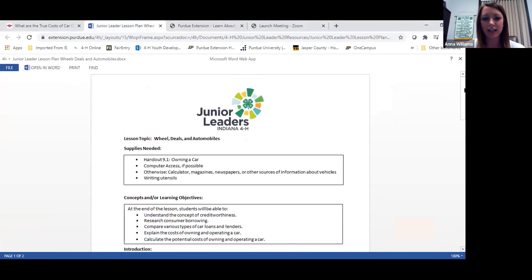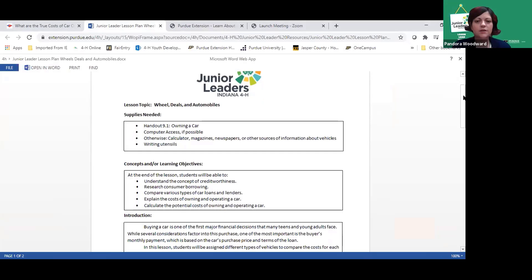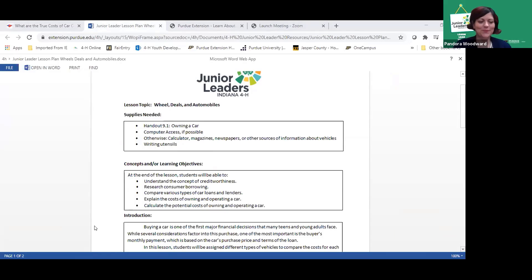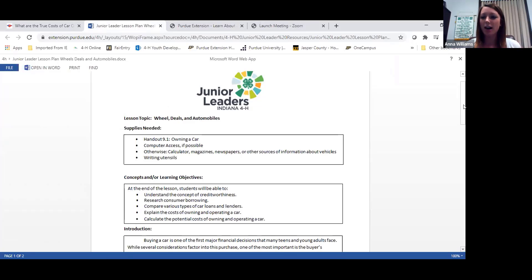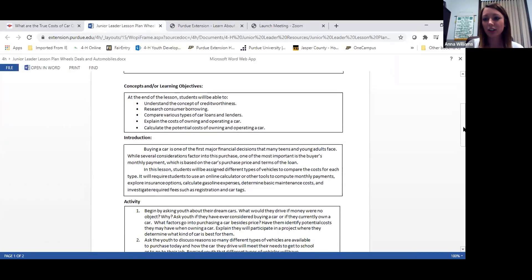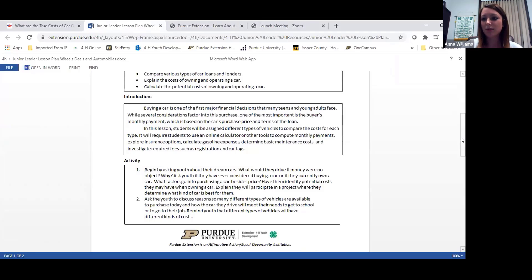Each lesson plan has the junior leaders Indiana 4-H branding at the top. They give you what supplies you might need, the concepts or learning objectives — what we want kids to learn — and then a general introduction you can say verbatim or riff off of. It then takes you into the activity. The youth on this call can take this and lead it with their adult advisor's assistance. I want to ask everyone: what was or is your dream car? Put it in the chat box.